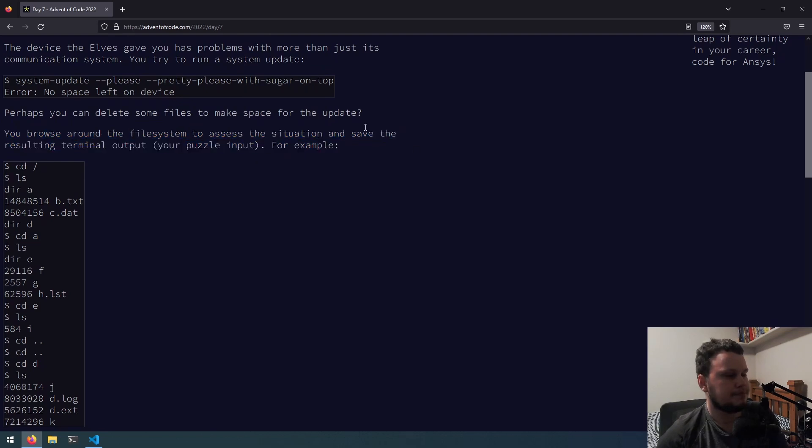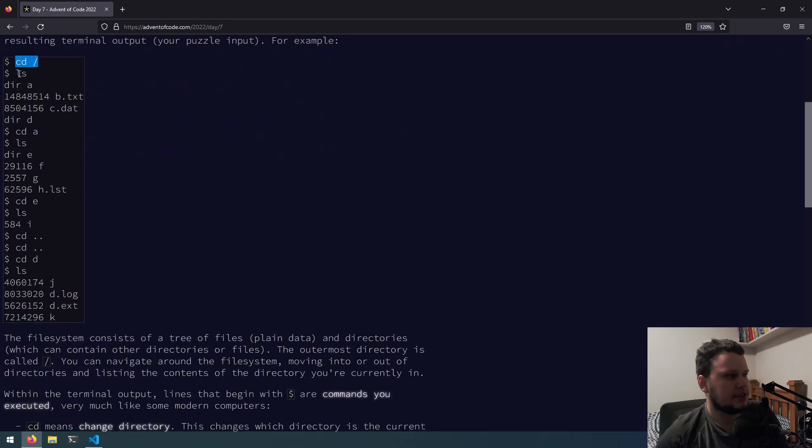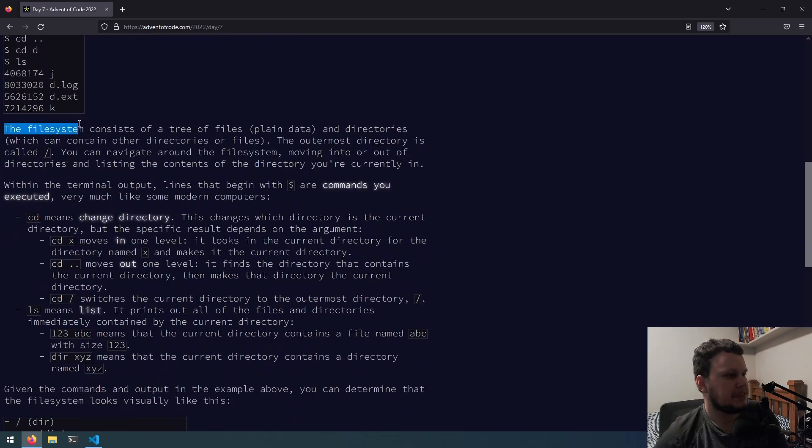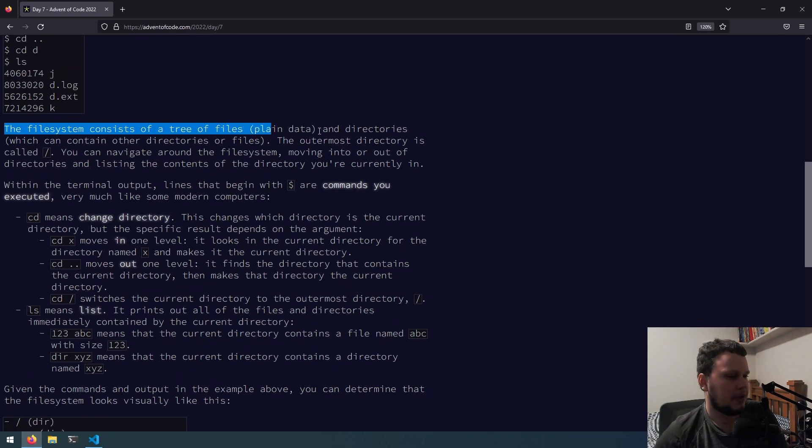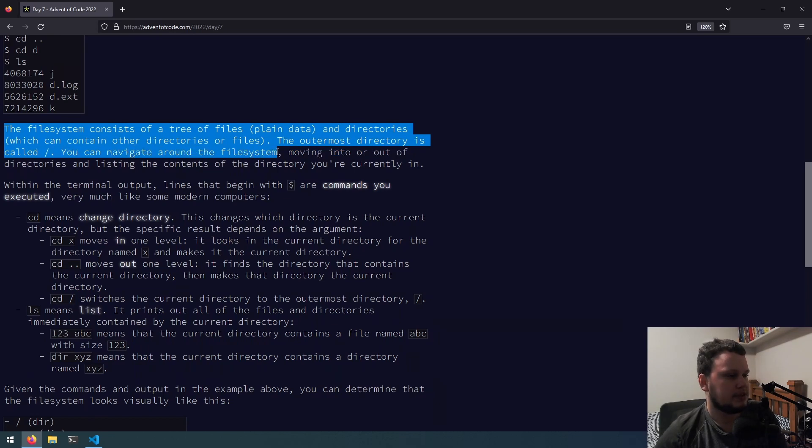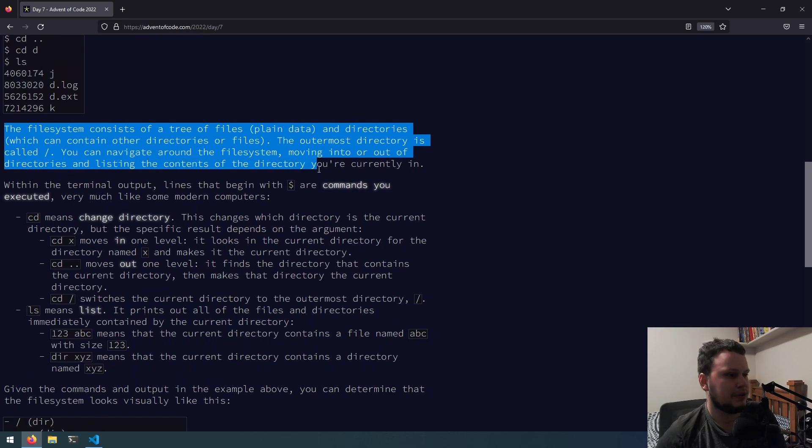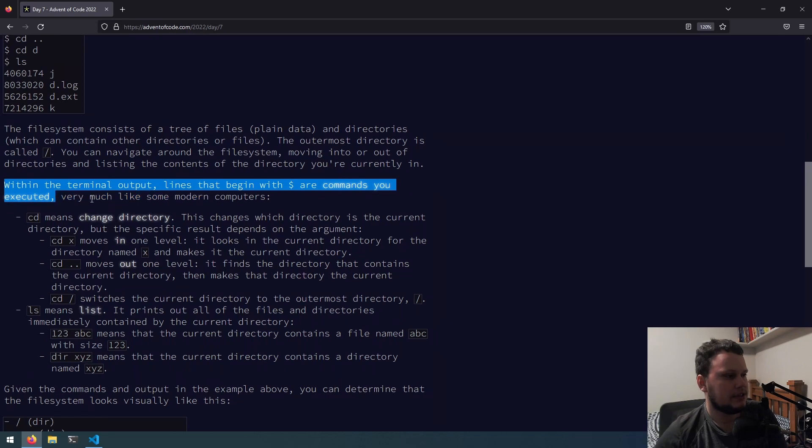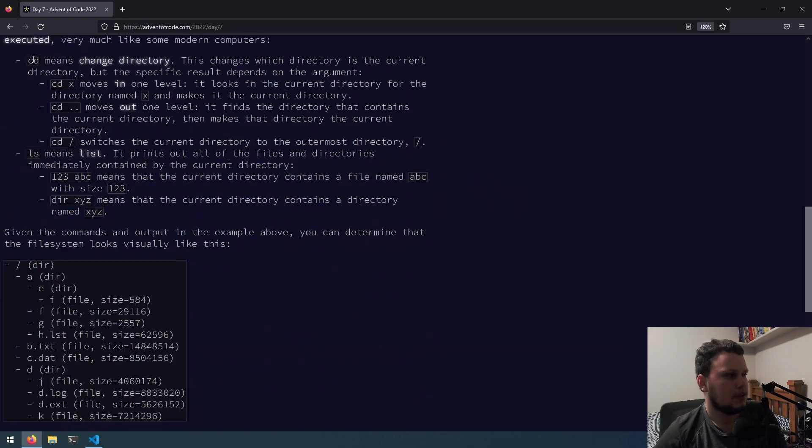For example, cd slash, ls dra, bunch of files, drd, etc. The file system consists of a tree of files, plain data, and directories which can contain other directories or files. The outermost directory is called slash. You can navigate around the file system, moving into or out of directories and listing the contents of the directory you're currently in.